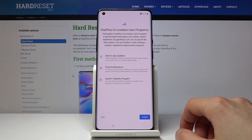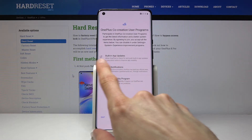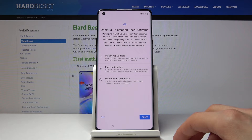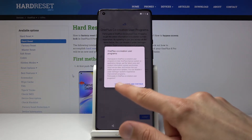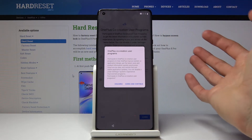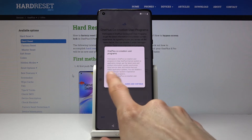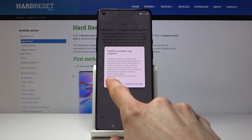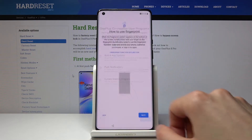Then you have OnePlus Co-Creator User Programs — some built-in updates and a push notification system. You can read what it does and skip it or agree to it. I'm going to skip this. It also tells you that later on you can access it in Settings under System Experimental Improvement Programs.